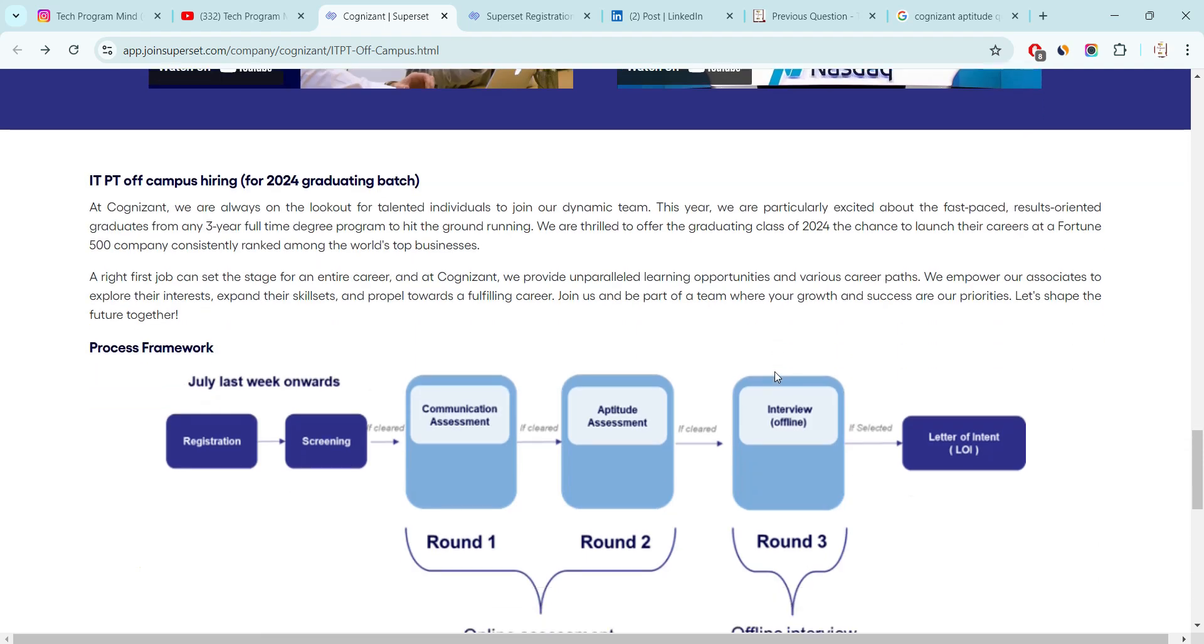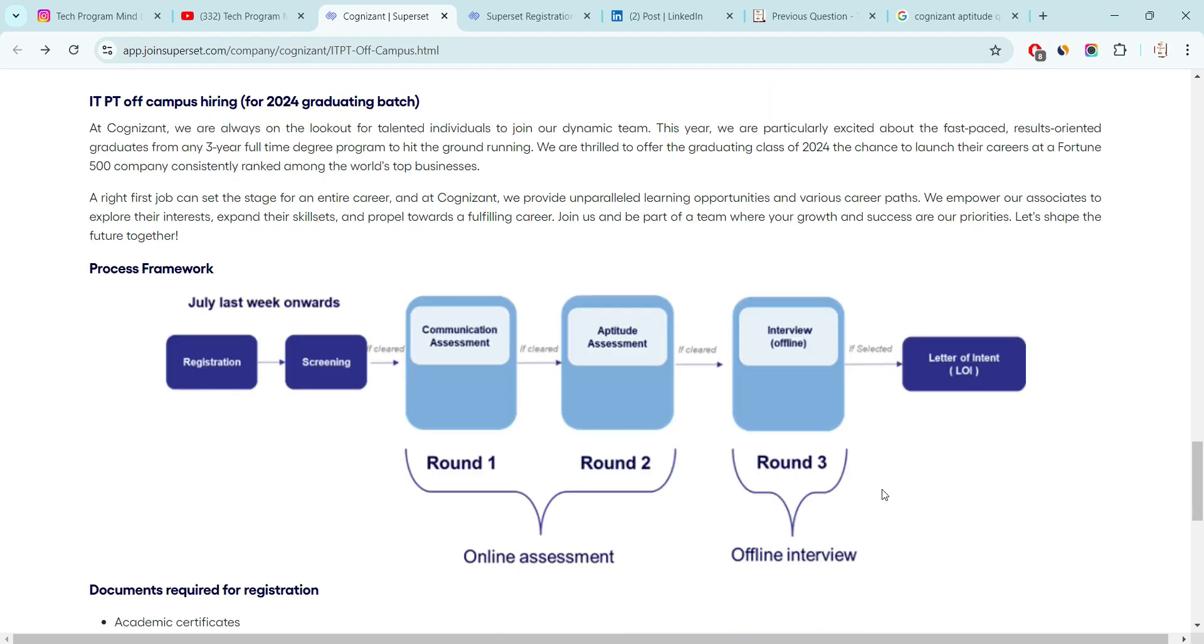Company has mentioned, first you have to register yourself. After registration, there will be a screening. After screening, there will be a communication round. If you cleared communication round, then only you will get a chance for aptitude round. And after clearing aptitude round, you will get a chance for interview. And interview will be offline, but exam will be online. Both the rounds for exam, round 1, round 2 will be online. And for interview, you have to go to the company location. They have already mentioned about the selection process here.